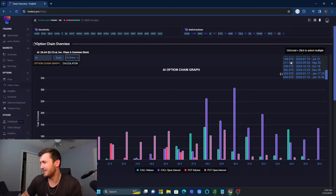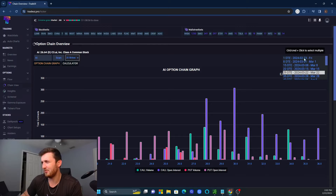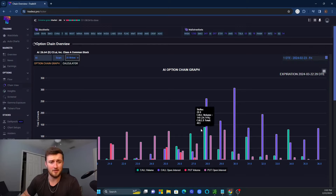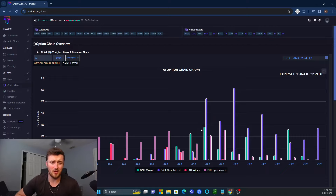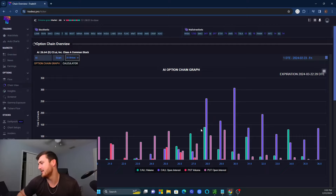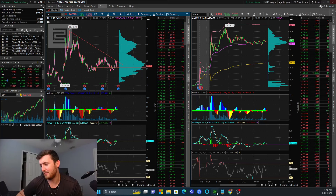We're not going to worry about past 30 days — for swing trading, we're going to see what's going on in only a few minutes. So a lot of people are very bullish on AI.